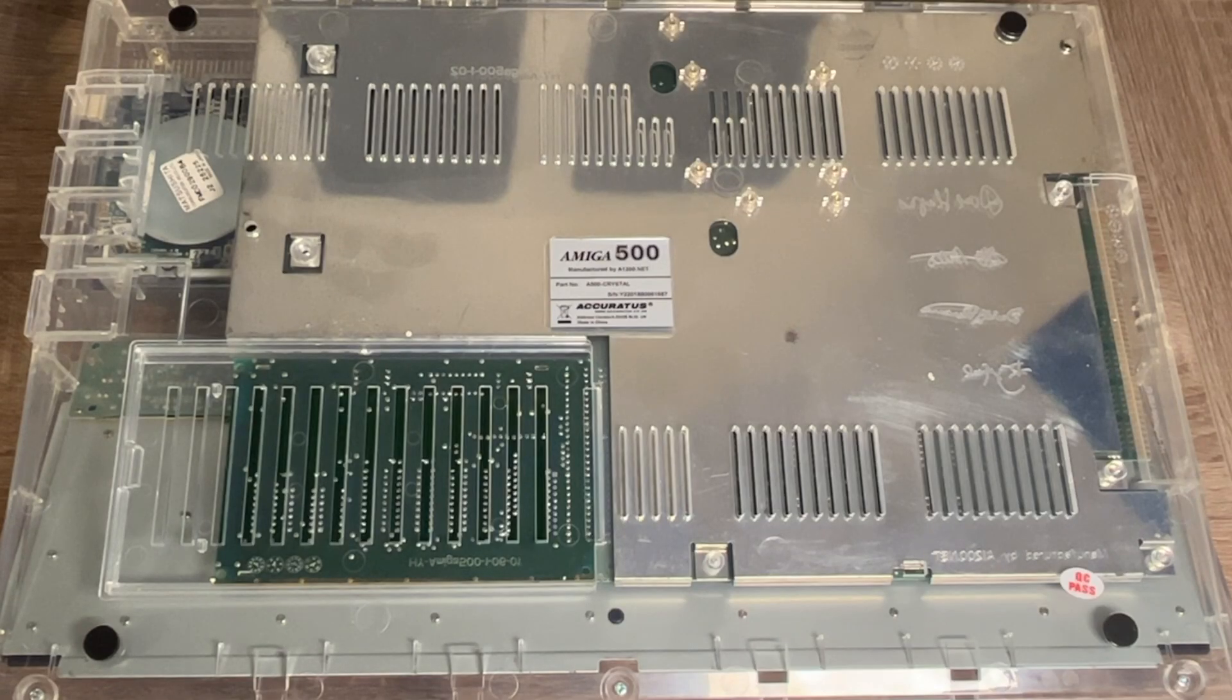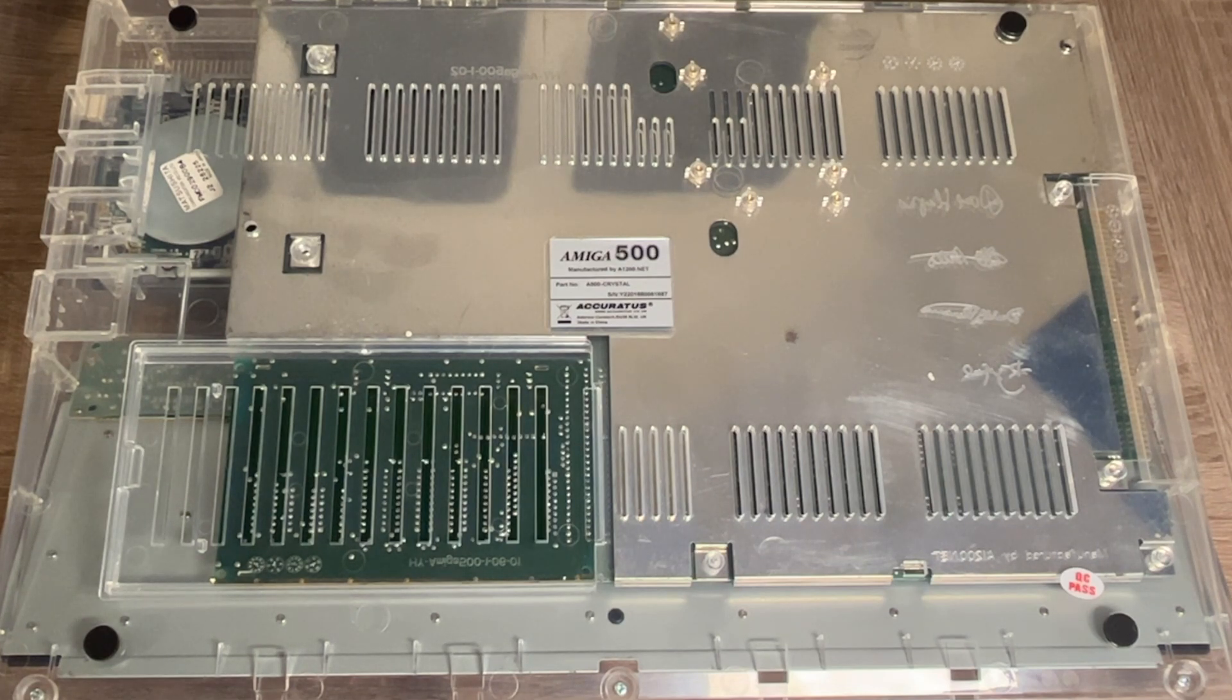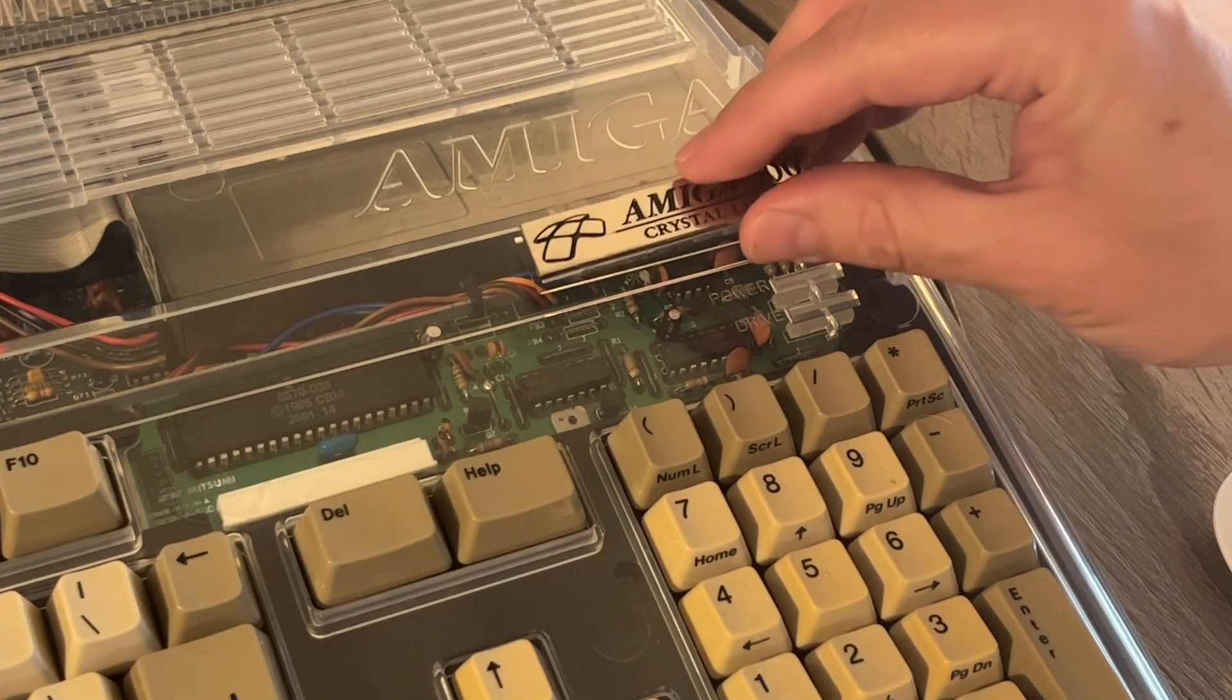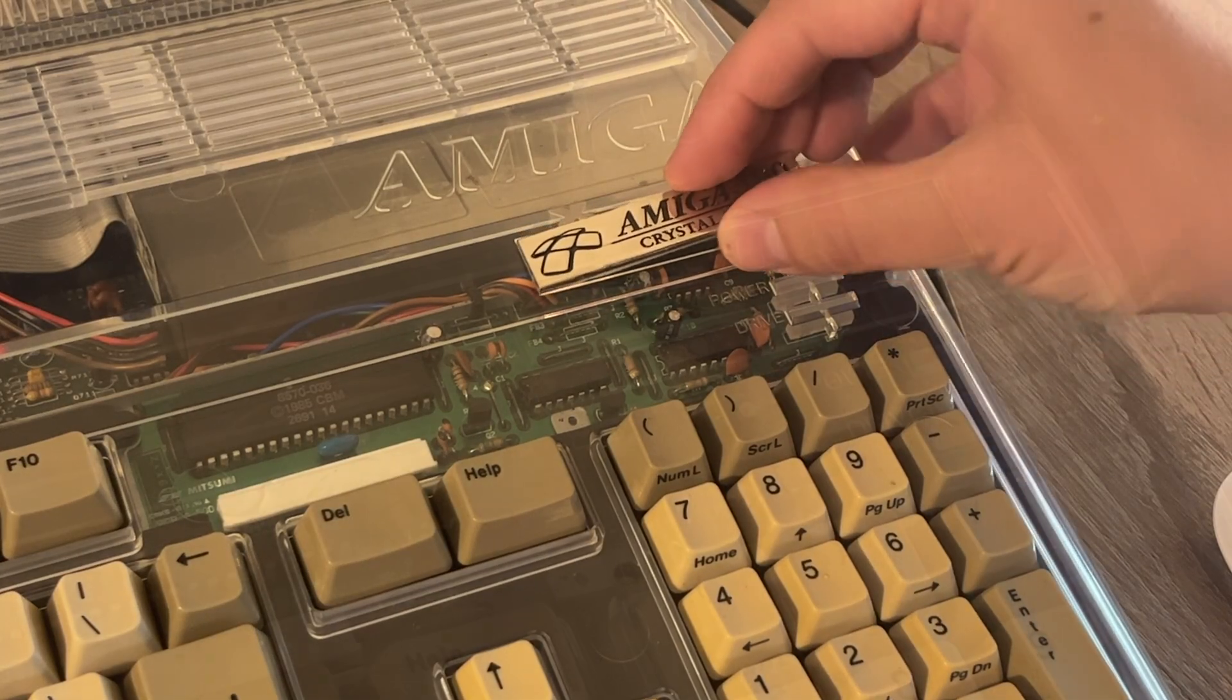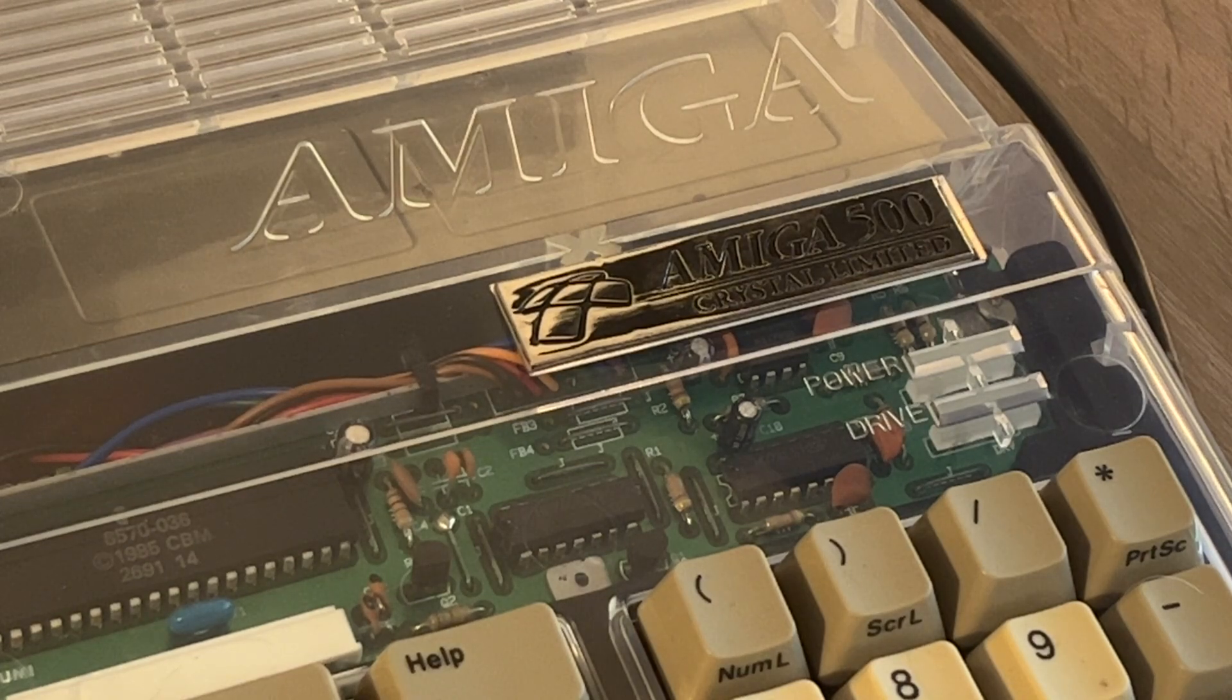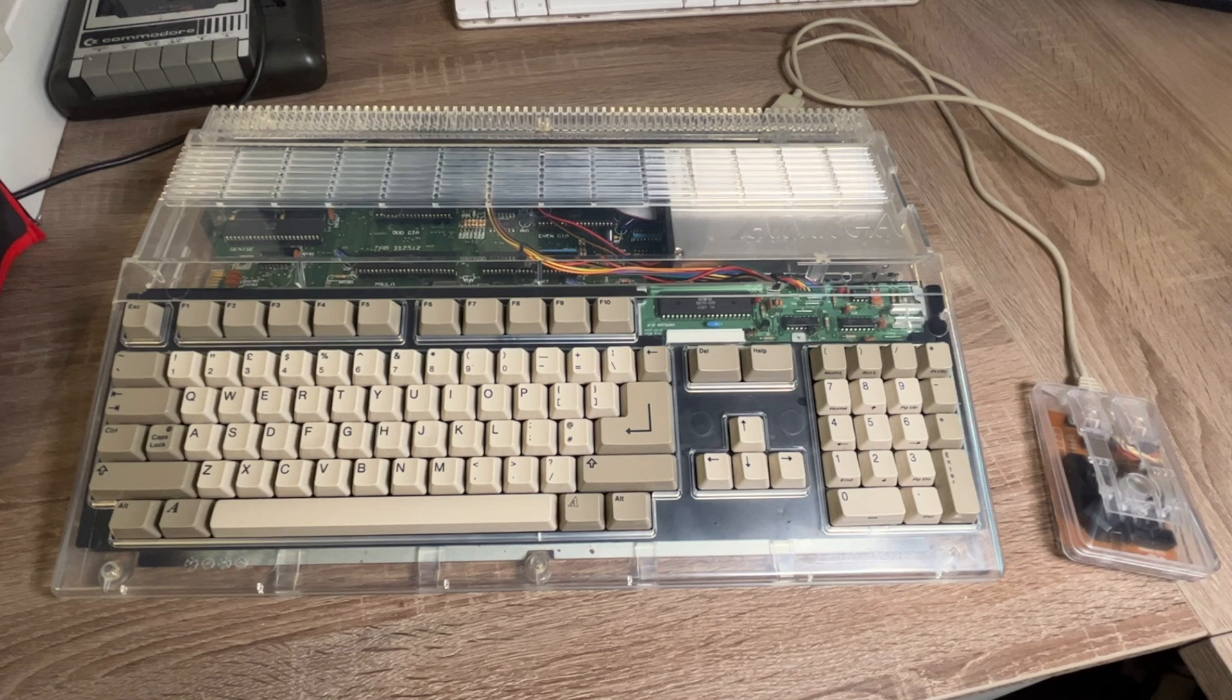And the bottom of the case has got some nice touches too, including some Amiga Legends signatures. And I like this nicely ventilated trapdoor cover as well. And lastly, we can add on the lovely metal badge that they include. So with the crystal case, we are well on our way to getting our pimped up Amiga 500.